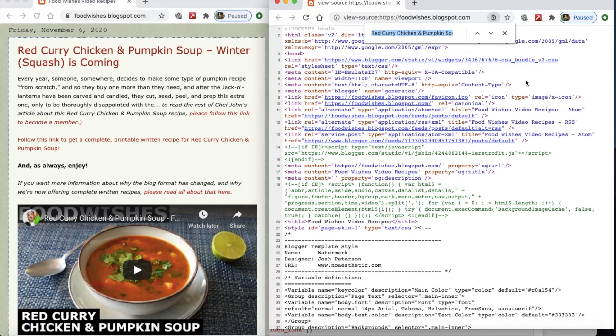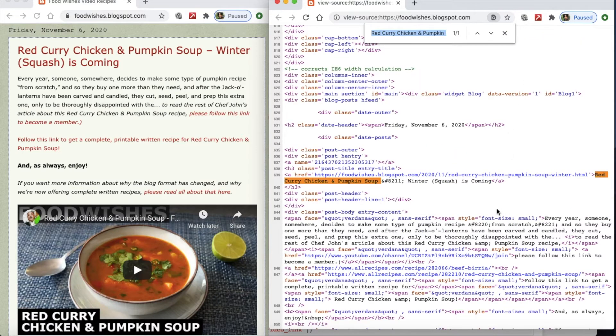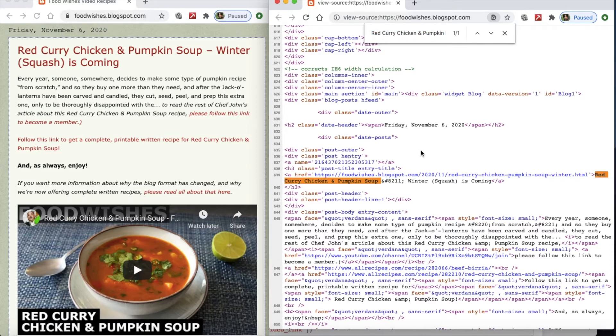So what I am interested in, and I'm going to cheat a bit. I'm going to have a look and see where this red curry chicken and pumpkin soup is located.